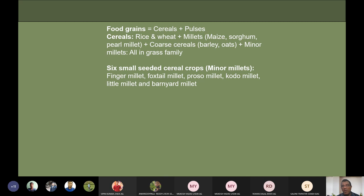There are also minor millets, six in number: finger millet, foxtail millet, proso millet, kodo millet, little millet, and barnyard millet. They are called minor millets because their area and consumption is limited to a minority — fewer people grow them, they cover less area, and they are not very common everywhere.